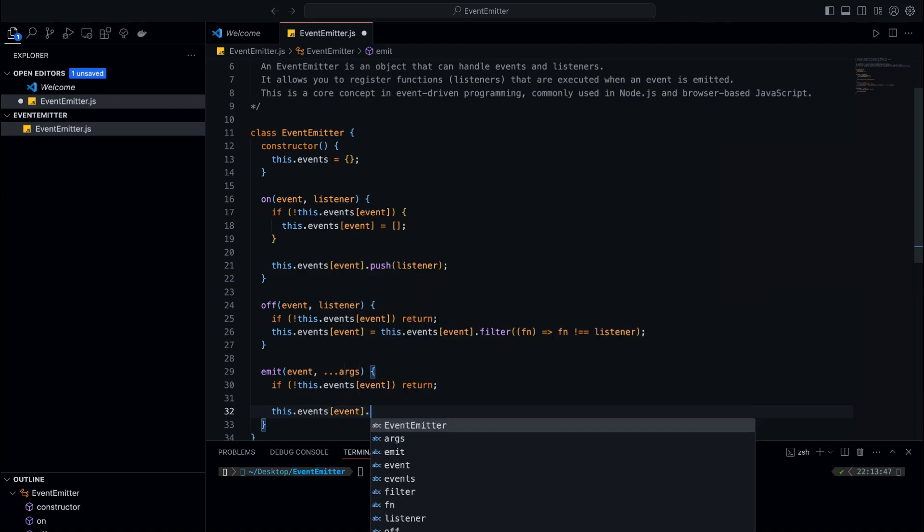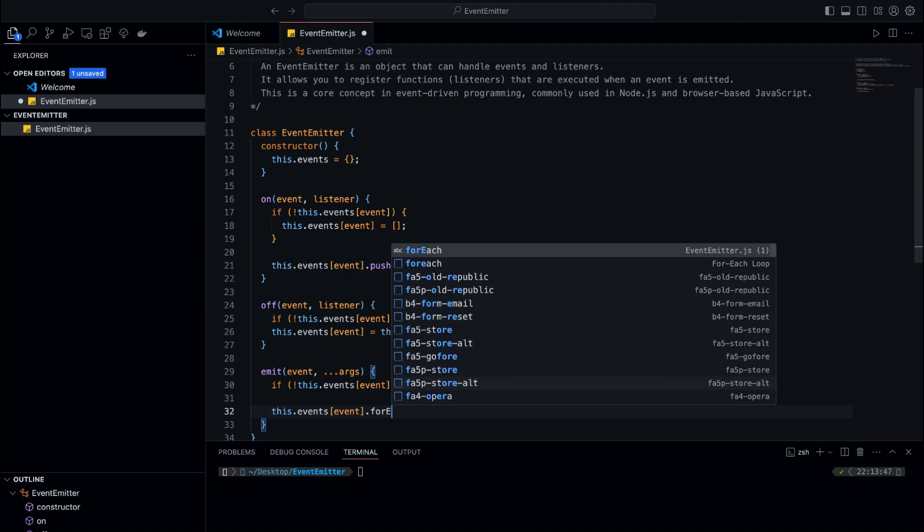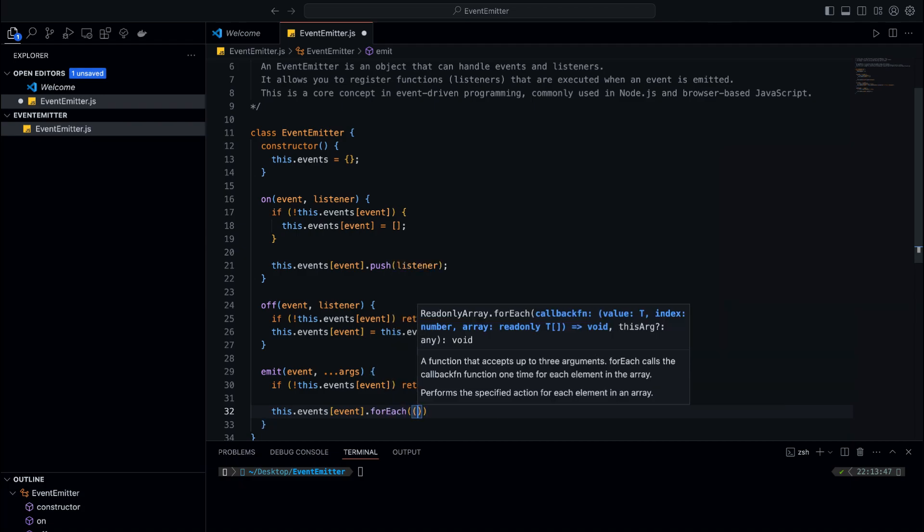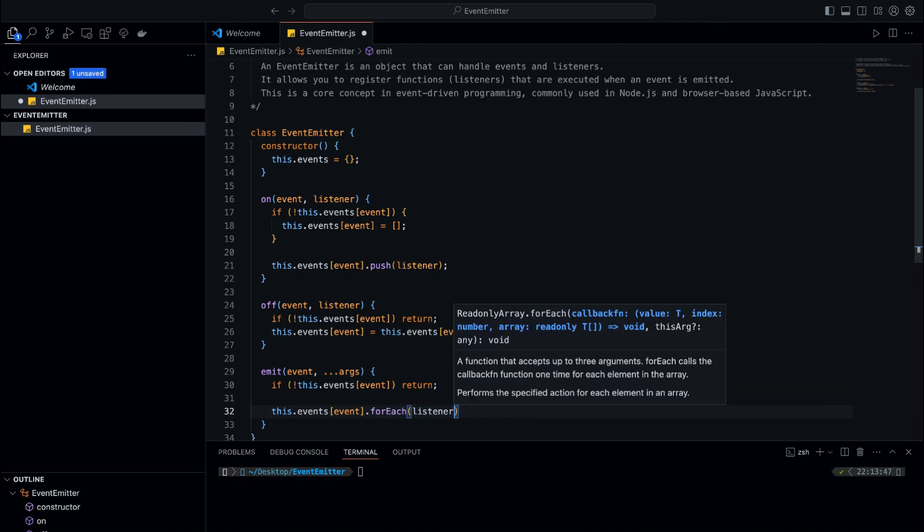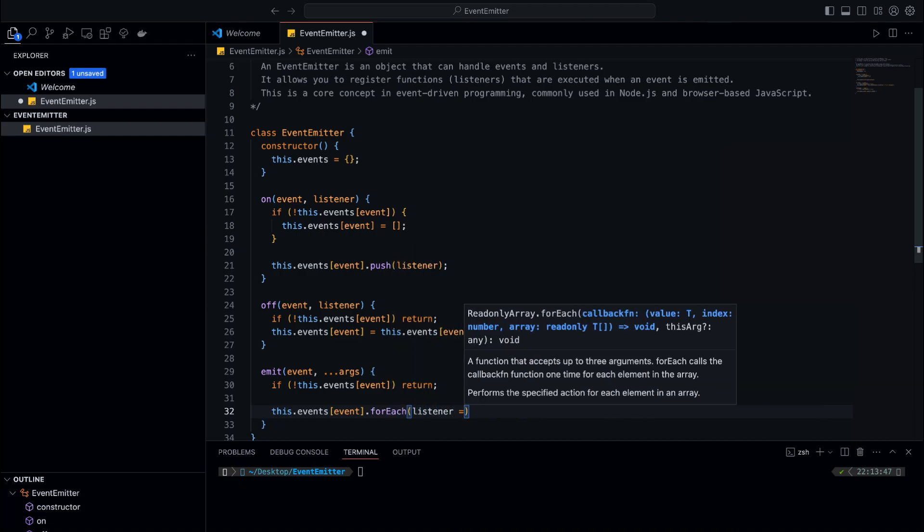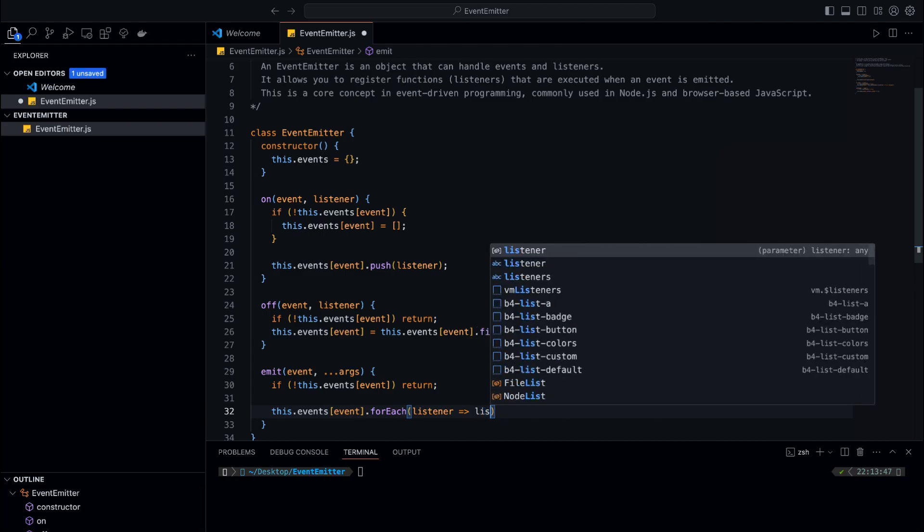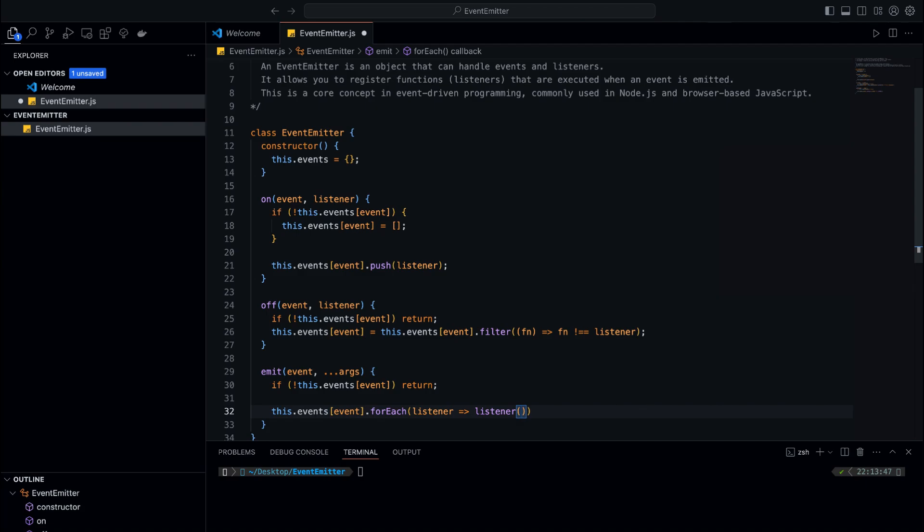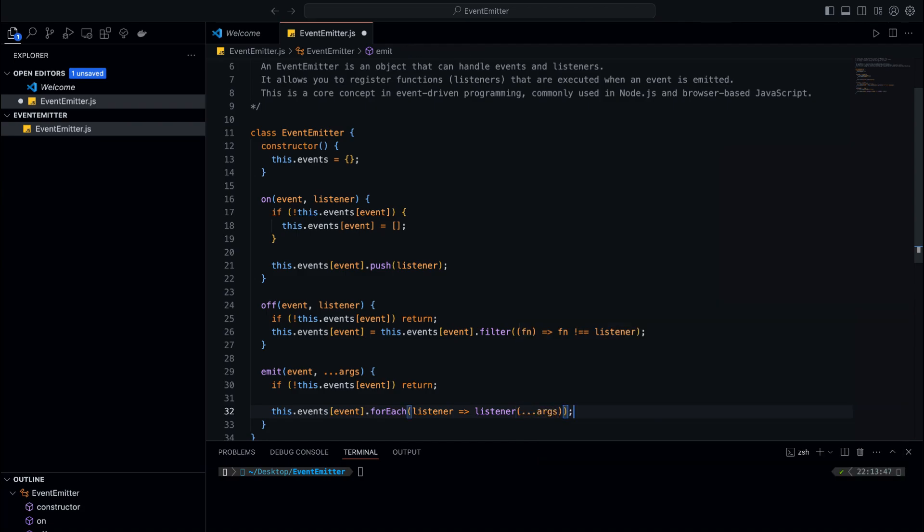First, we check if the event exists. If it does, we loop through all the listeners using forEach. The listener part is crucial because we use the spread operator to pass all the arguments from emit into each listener. This way, listeners can receive the data they need when the event is triggered.